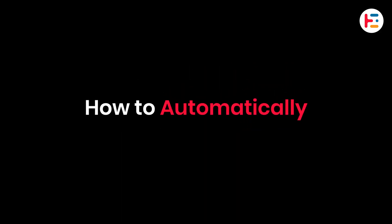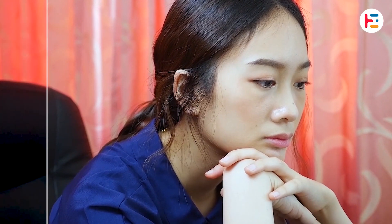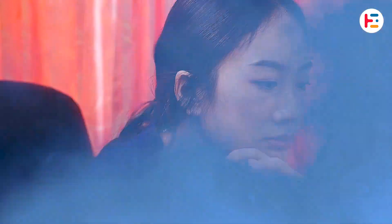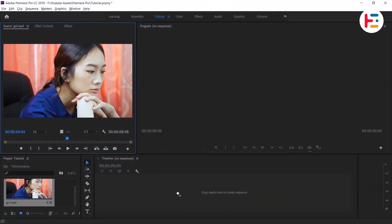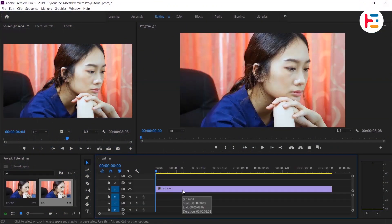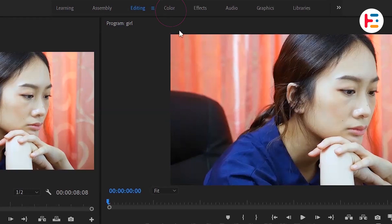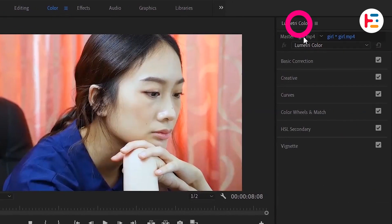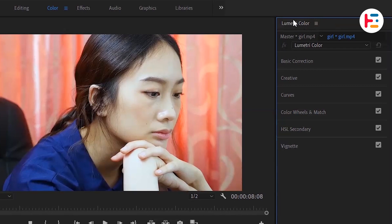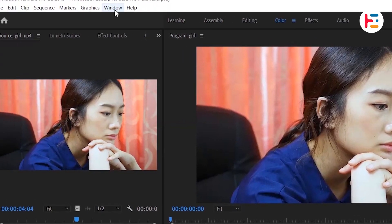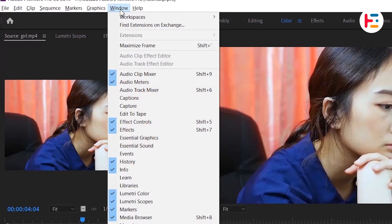In this video I'm going to show you how to automatically color grade your footage in Premiere Pro. Start by dragging the video clip onto the timeline, then switch to the color mode. The Lumetri Color panel should appear automatically, but if it's missing you can access it by going to the Window menu and selecting Lumetri Color.